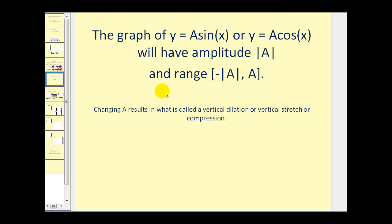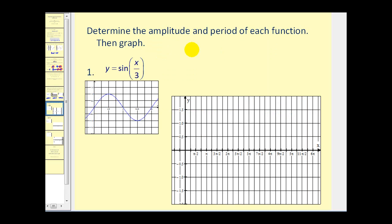The range of the function will be from negative absolute value of a to positive absolute value of a on the closed interval. Changing a results in what is called a vertical dilation, which can also be thought of as a vertical stretch or compression.